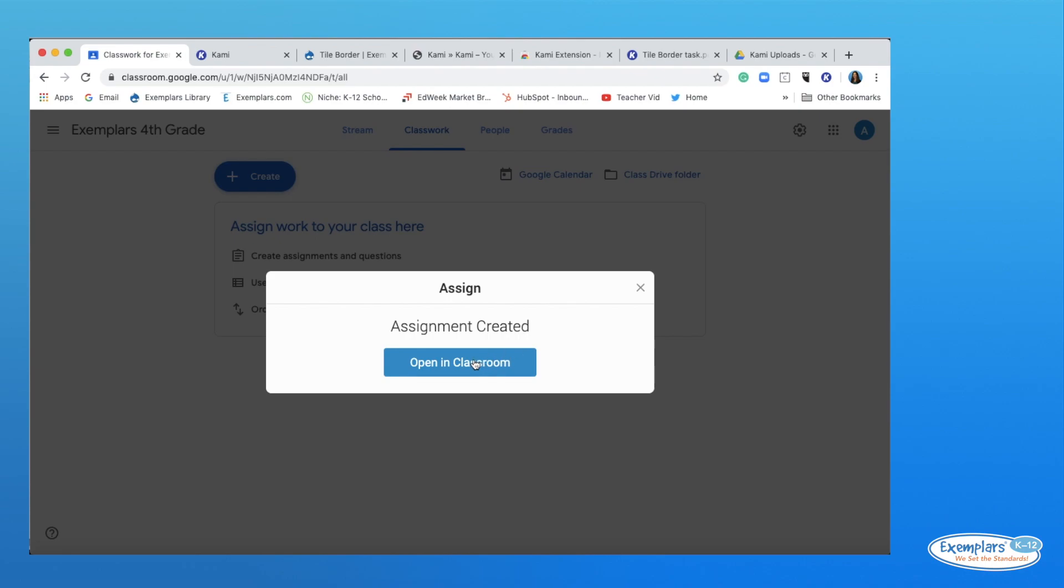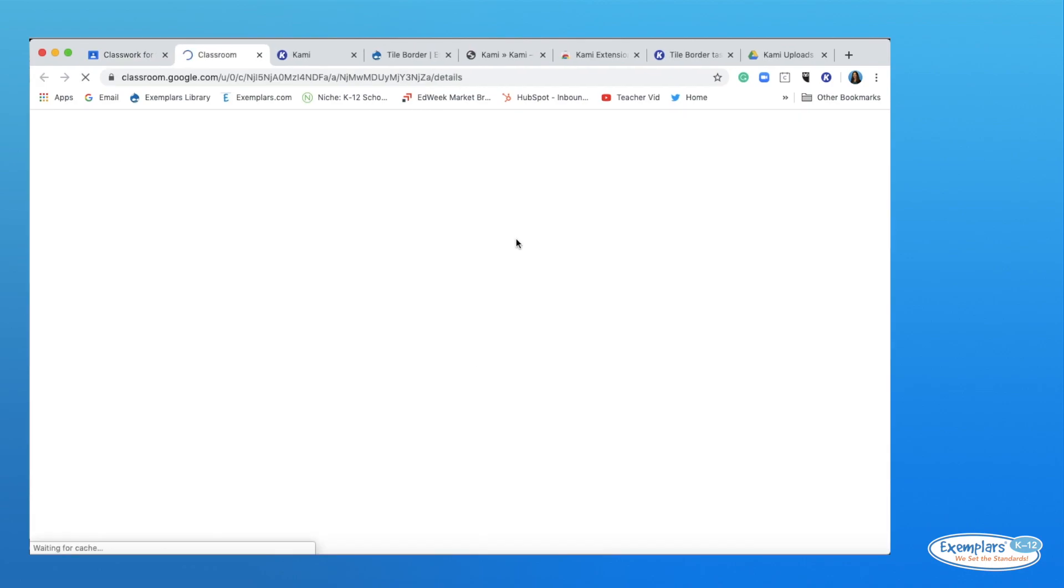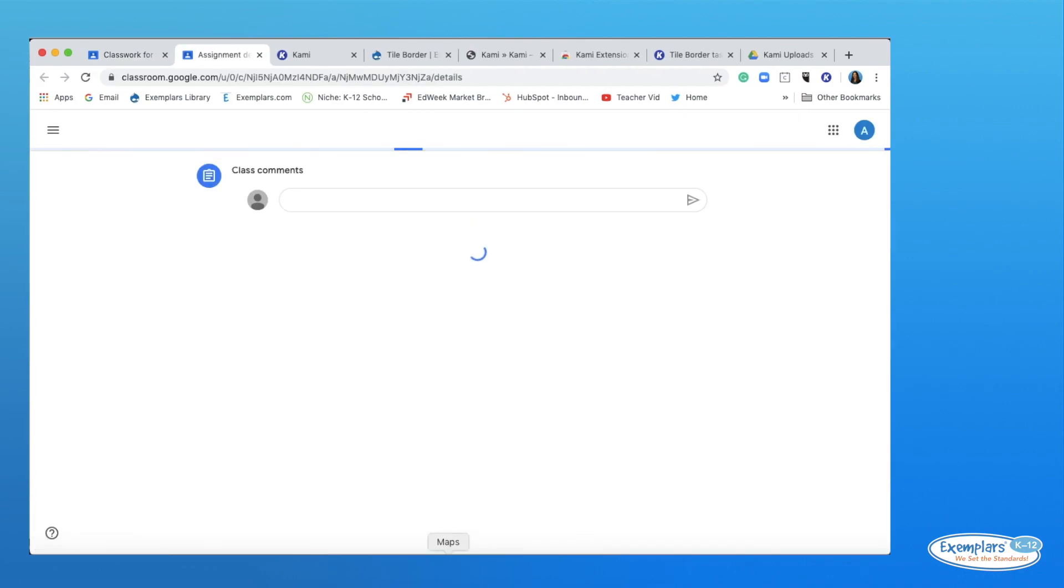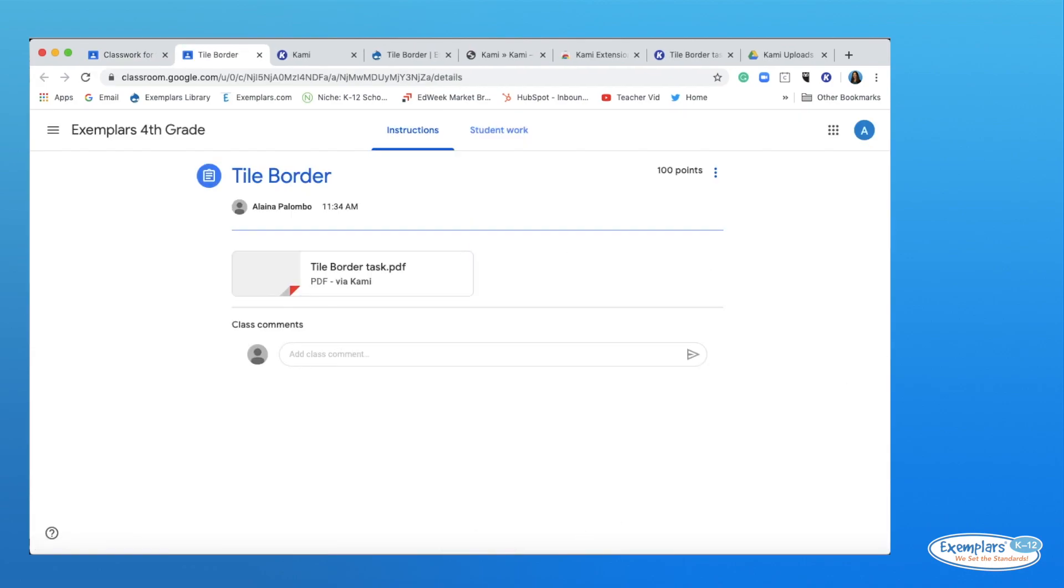As your students return work, you can open up their assignment with Kami and give feedback using the voice or video comment feature.